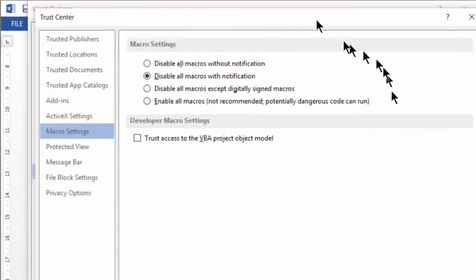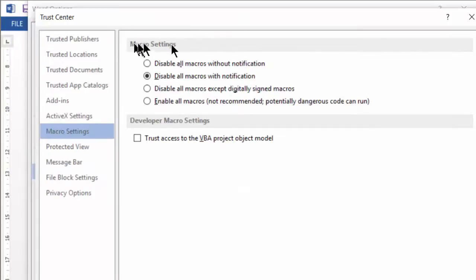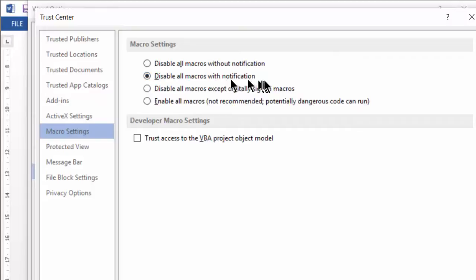And when I click on the Trust Center, I'll see that macros have been set to disable all macros with notification. So that means you'll have the opportunity to enable or disable a macro on a document-by-document basis.